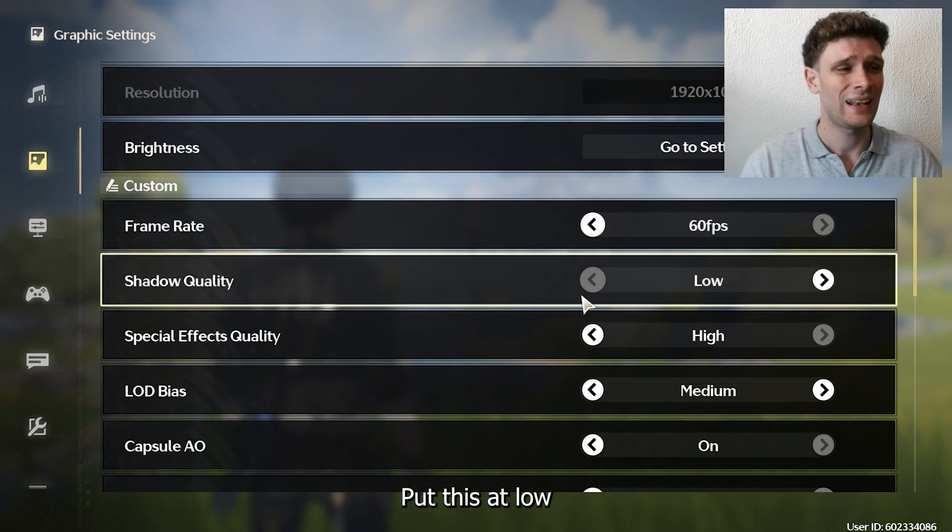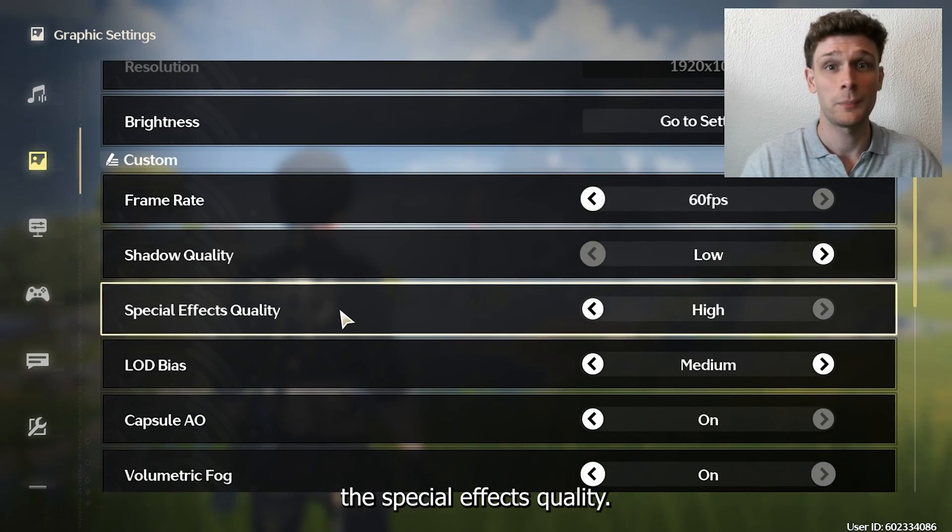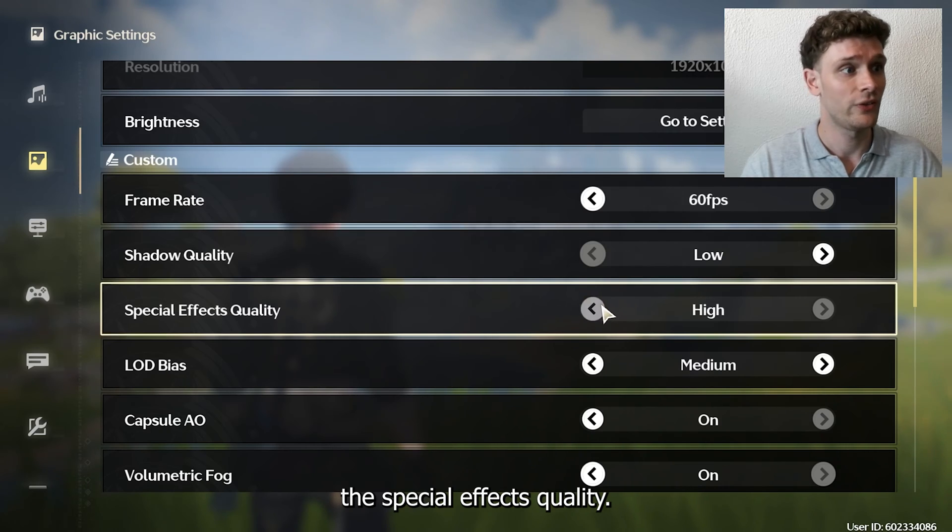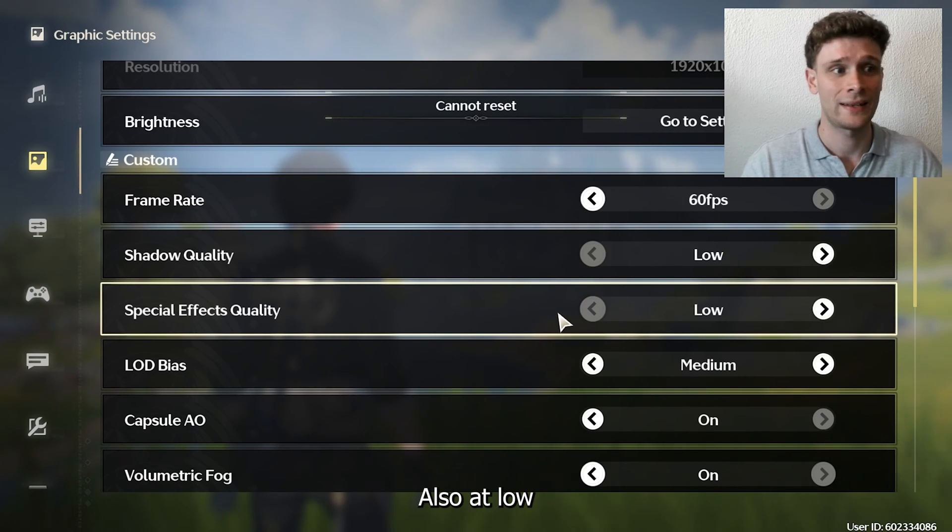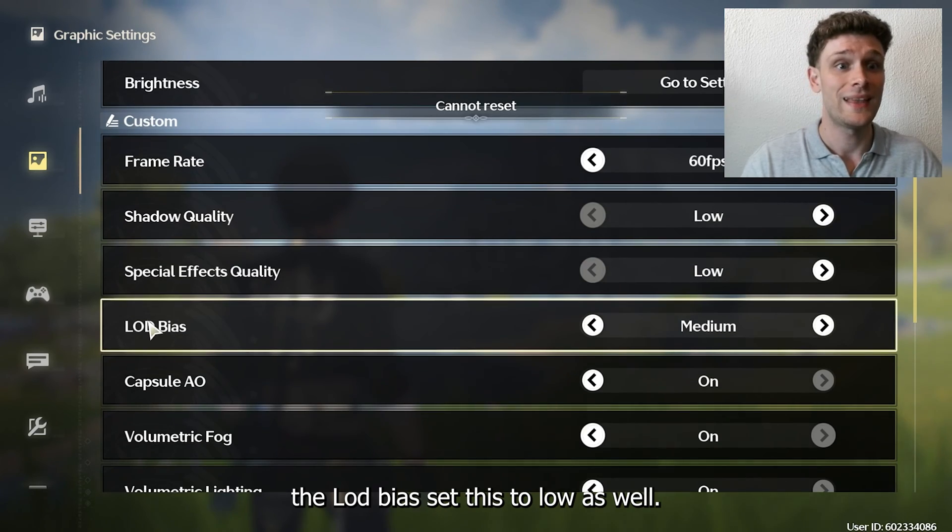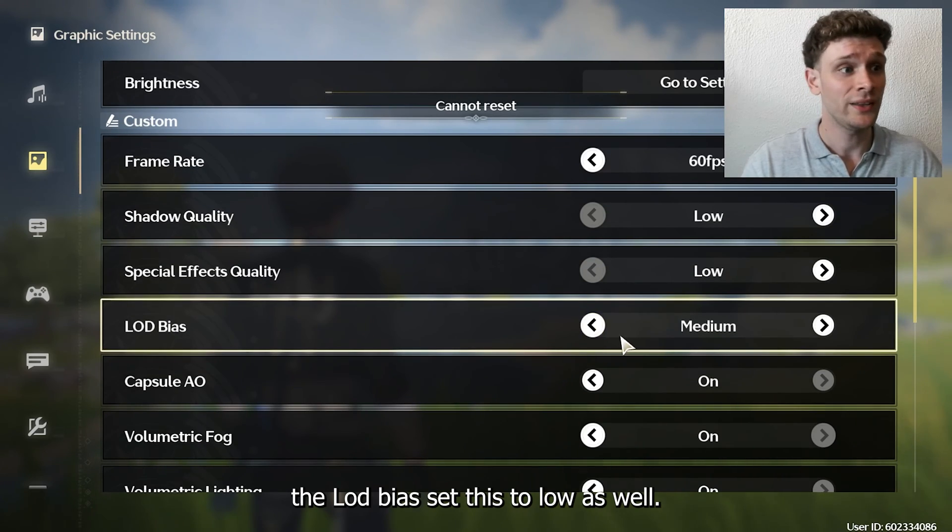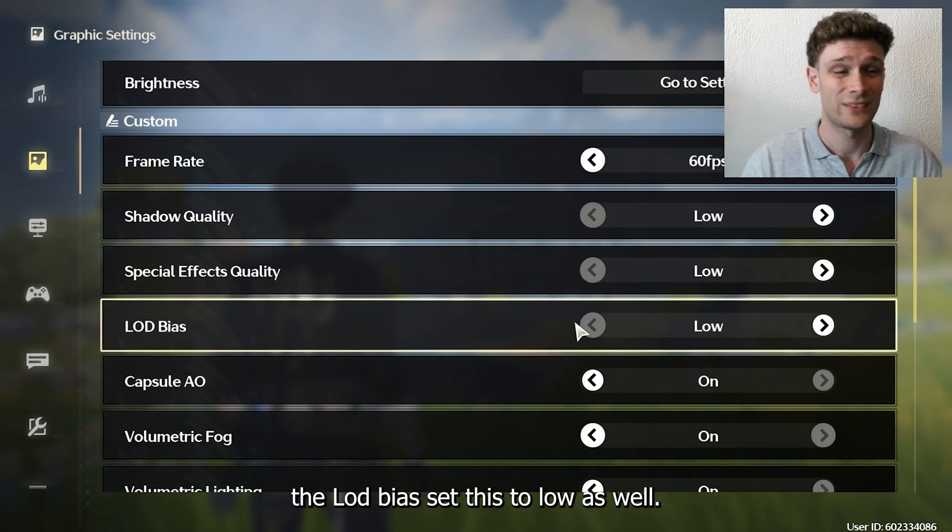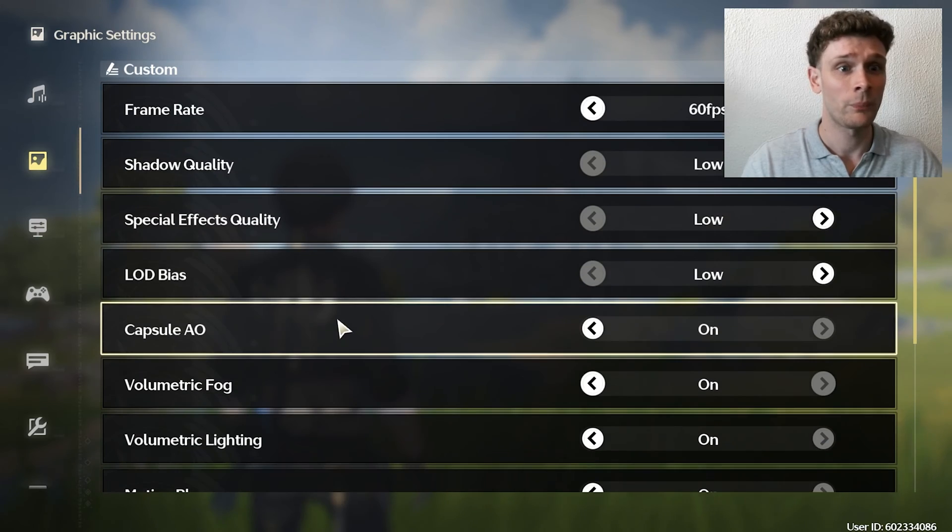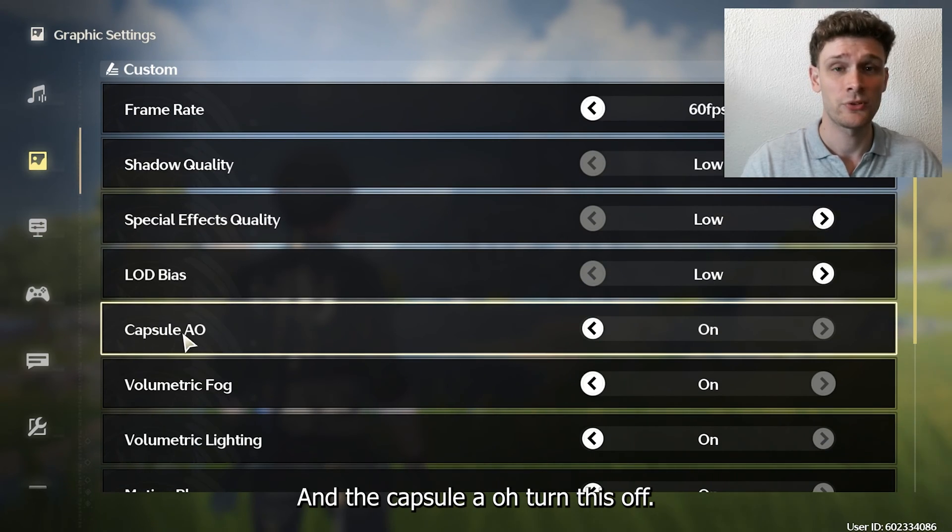Put this at low. The special effects quality also at low. The LOD bias, set this to low as well.